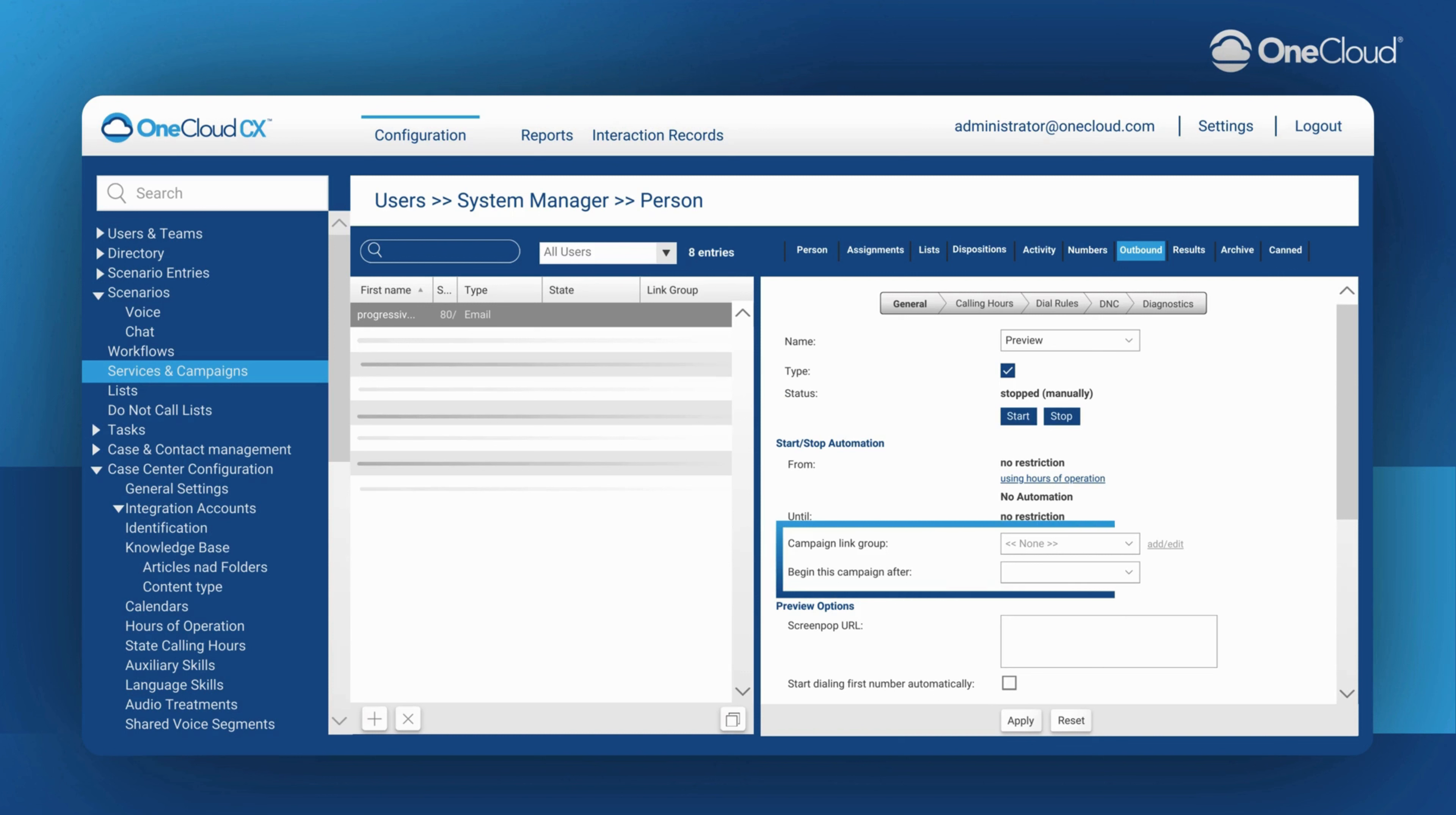In Campaign Link Group, you can link to campaigns with the same type, hours of operation, and the same teams attached so that one starts running right after the other finishes.